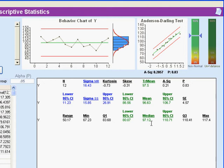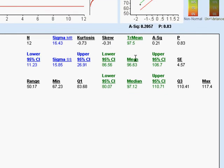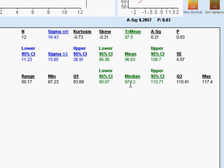Measures of the middle are right up and down this column, and in the middle of all of it is the mean. The mean is 96.63.